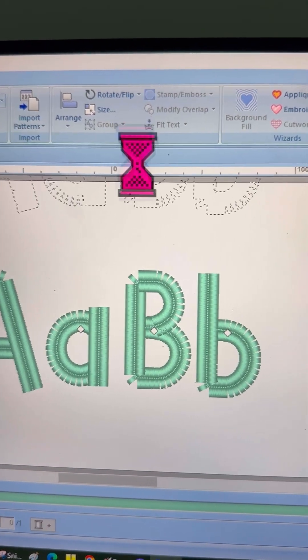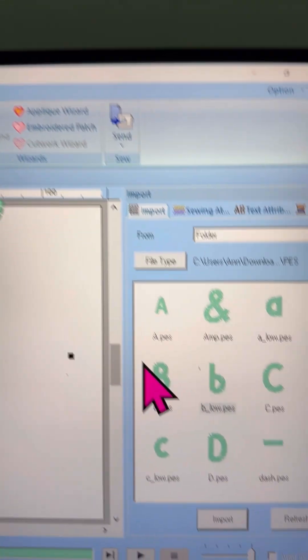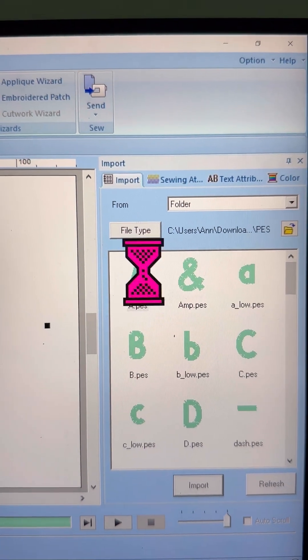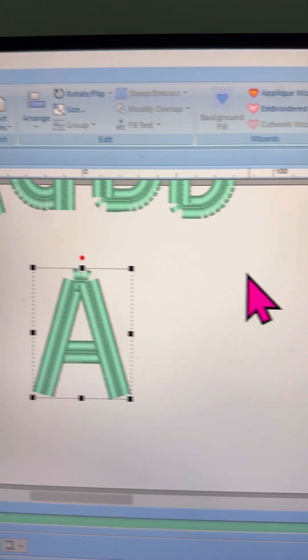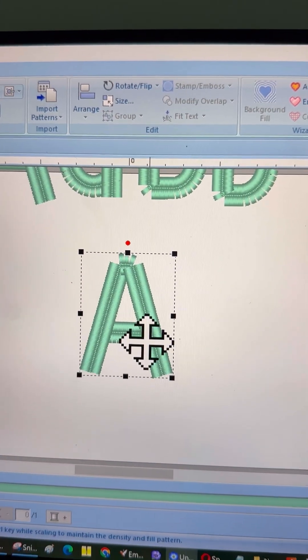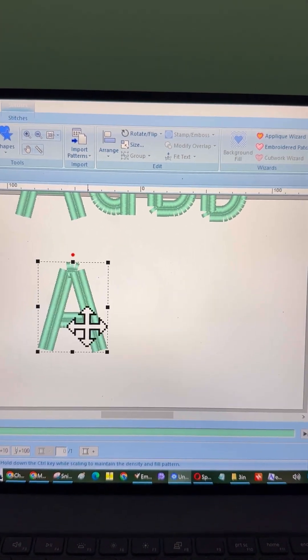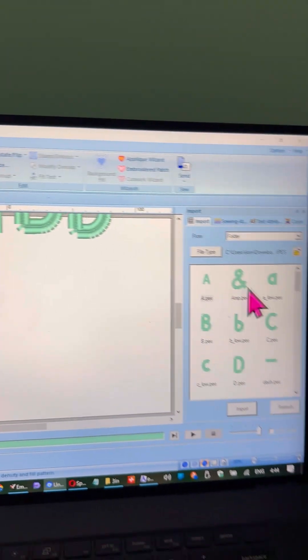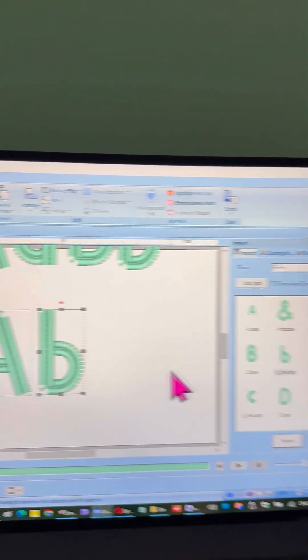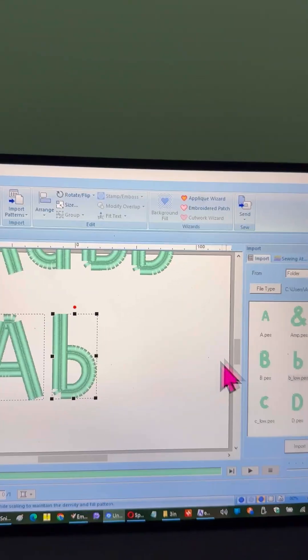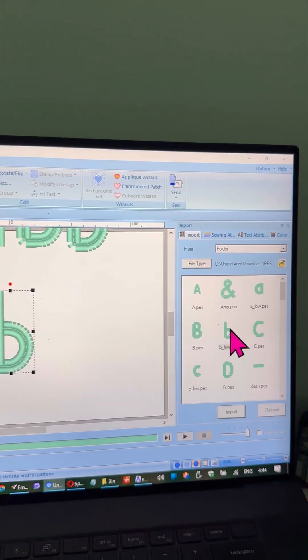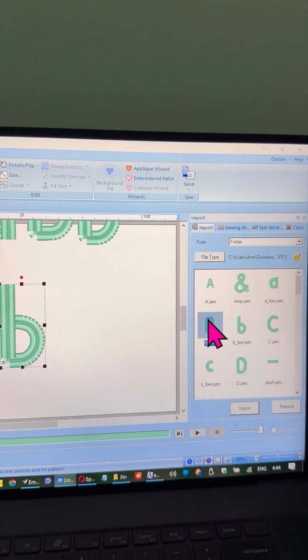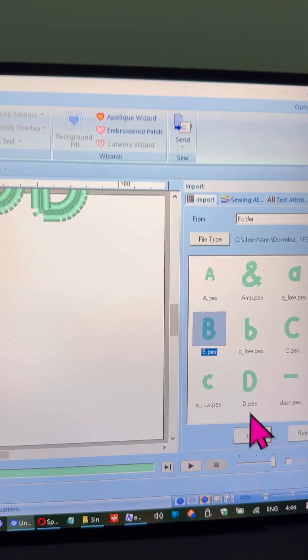So, how does this work? You just double click on a letter, and it will instantly appear on your workspace. Alternatively, you can click on a letter once, and then press Import at the bottom. It's up to you. Import the letters you need for your design.